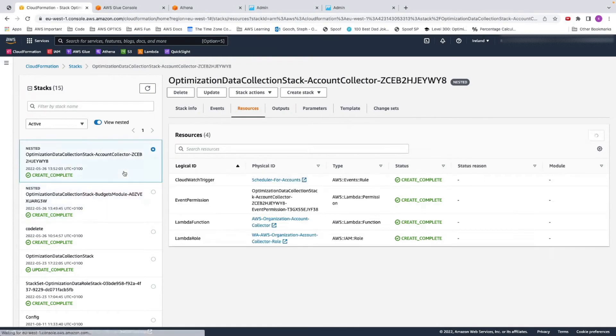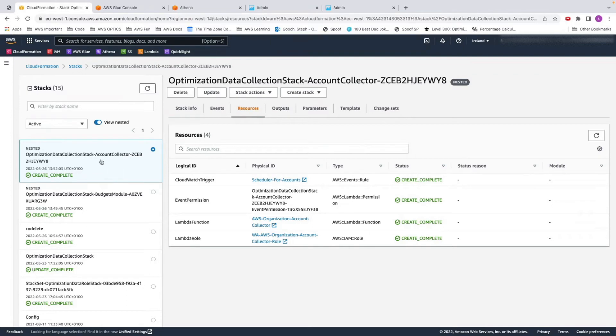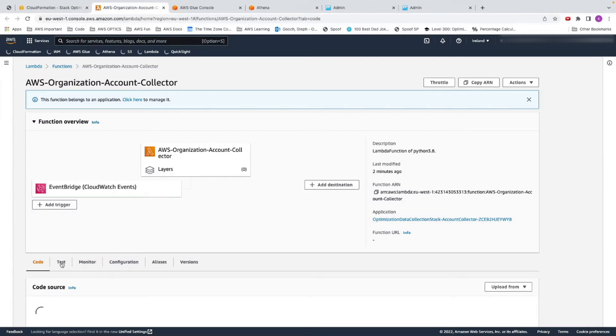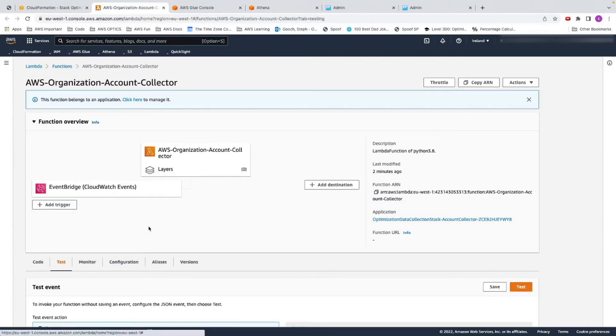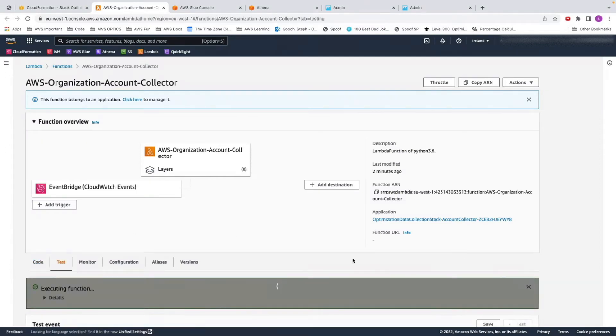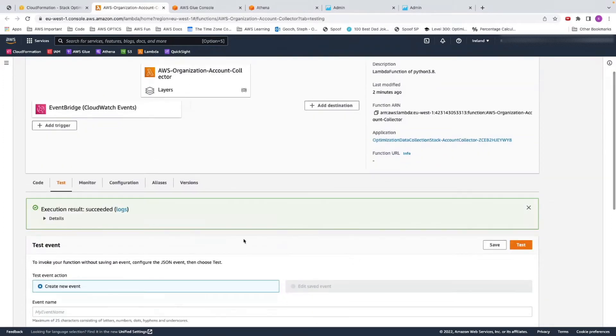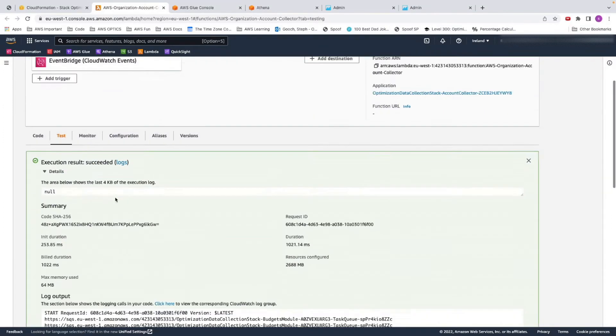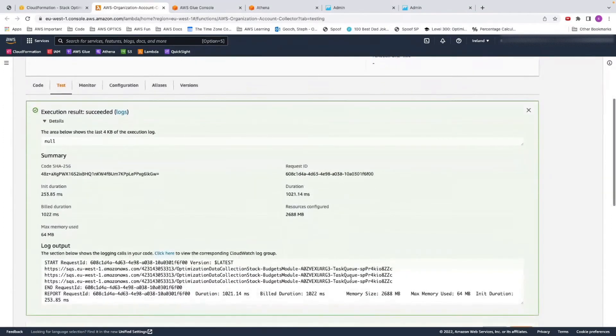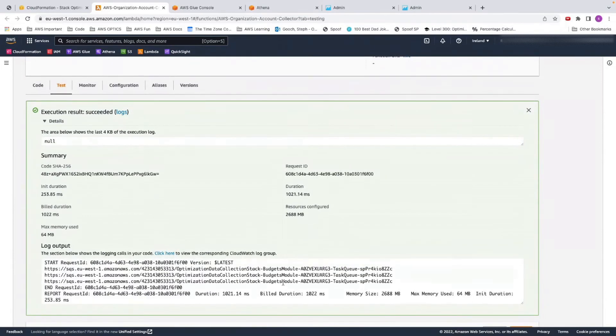So to trigger your budgets collector information, you need to go and trigger this Lambda first. Click on accounts collector, and under resources, go to your Lambda function. Now you're going to test this. We're just going to create a fake test. This will normally be triggered by an event, but because we just want to make sure everything works, we're going to do a test today. You can see it's all tested. I have three accounts in my organization, so there are three times this SQS is referenced.